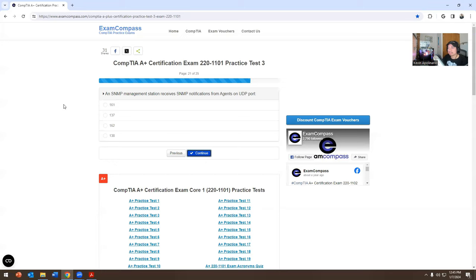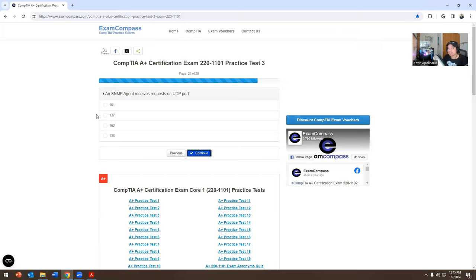An SNMP management station receives SNMP notifications from agents on which UDP port — 161, 137, 162, or 138? Maybe 162. An SNMP agent receives requests on which UDP port number — 161, 137, 162, or 138? The answer is 161.